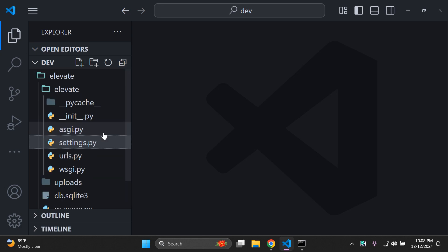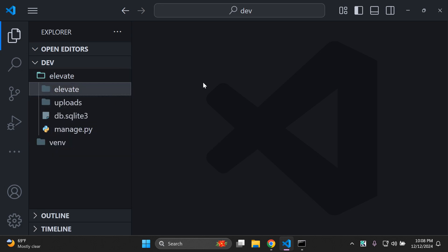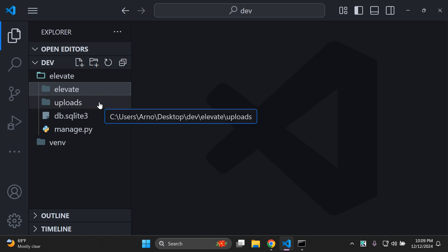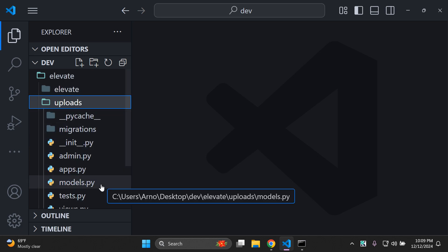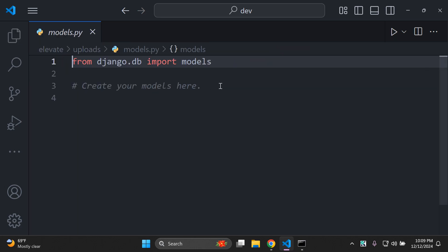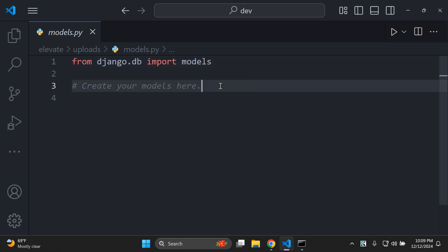Now we can go ahead and start creating our file upload model and also create the hashing function. Head over to your uploads app and in your models.py file, define both your function and your model. Please make sure that once you've defined the model, you don't make migrations yet — we need to create the function and adjust the model first.